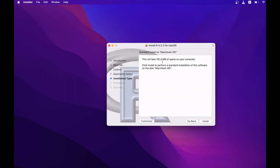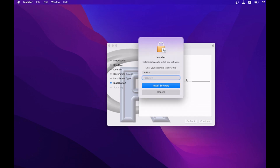So now I have the installation type screen coming up. It says 181.4 MB of space will be used. I will agree and then click install. I have been asked to enter my password, so I'll enter the password.